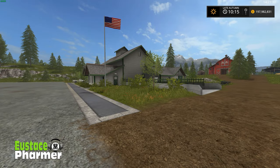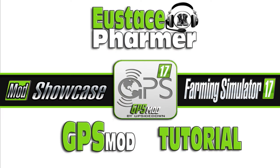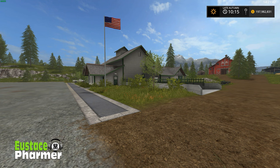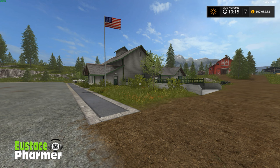Hello everybody and welcome. I'm Eustace Farmer, and I hope you're doing well today. This is the GPS 5.01 tutorial. I want to have one on my channel personally, and I want to help my subscribers and viewers because in the comment sections I've noticed a lot of folks saying they are totally new to Farming Simulator, and I'd love to be part of helping you get the most out of this game.